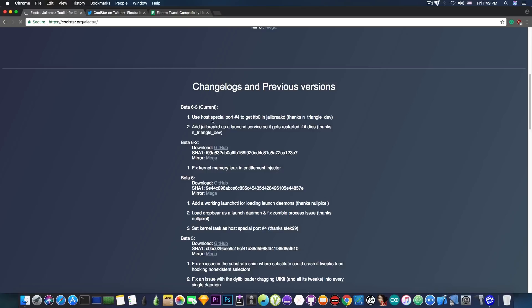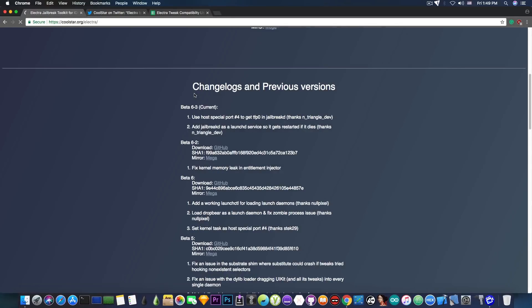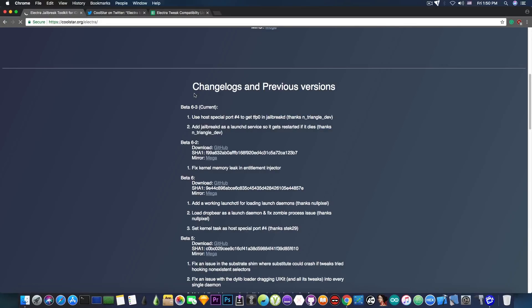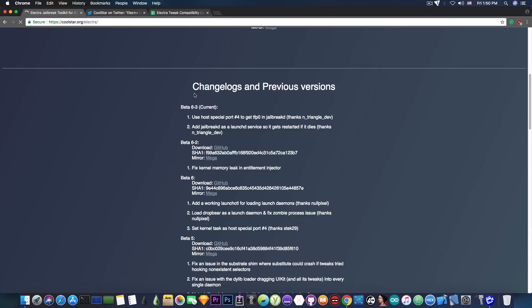So the beta 6.3 has been pushed out and it's important because it fixes quite some things and one of the most important things it does is takes the jailbreakd daemon and makes it a launch service. So this means that if it ever gets terminated or killed by the device itself or even by you by mistake, the jailbreakd daemon crashed, then it would not be a pain to start it since it gets restarted automatically by the device.